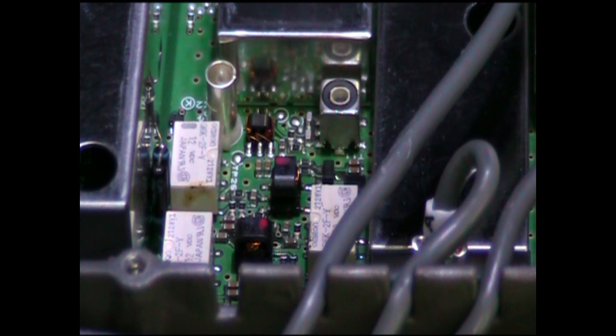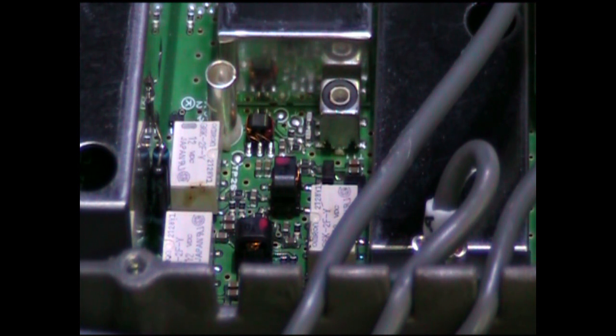You want nice sharp clean edges. You don't want to see any fillets where there's solder between the legs, coming down at an angle and filling it all in. You want to get as much of that off as you can.